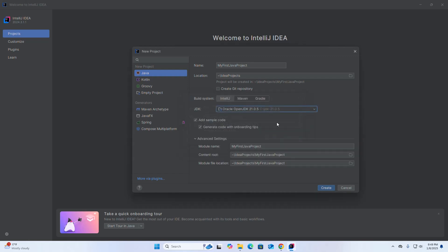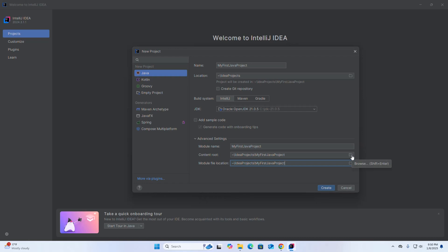If you don't want to add sample code, uncheck this. Enter the module name — the module name will be the project name, and the content root will be the project stored location and project name. The module location will also be the project stored location and project name. You can change this location by clicking on the Browse button, selecting the folder, and then clicking on Create.